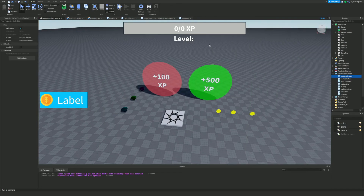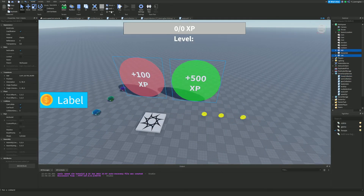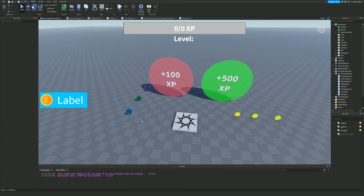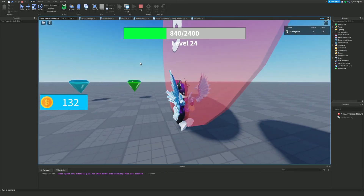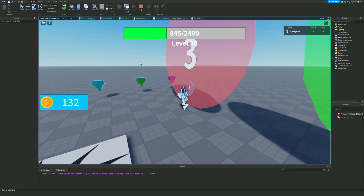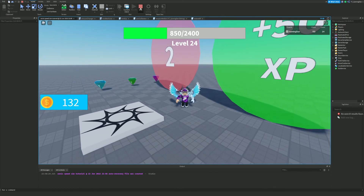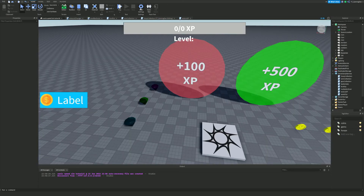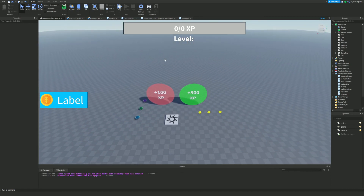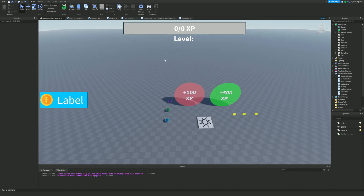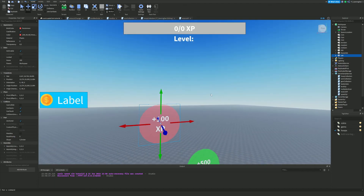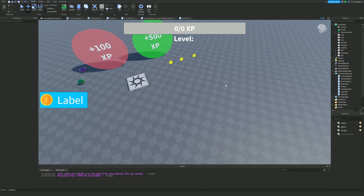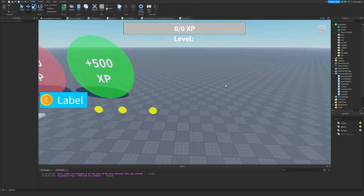One final thing I forgot to mention: make sure these hoop parts are Anchored. Also, I recommend turning off CanCollide, because you don't want the hoop to block the player — you want them to walk through it. Later in this series we'll be adding jumps, ramps, and pads which will let you place these hoops high in the sky for players to jump through, which is going to be exciting.